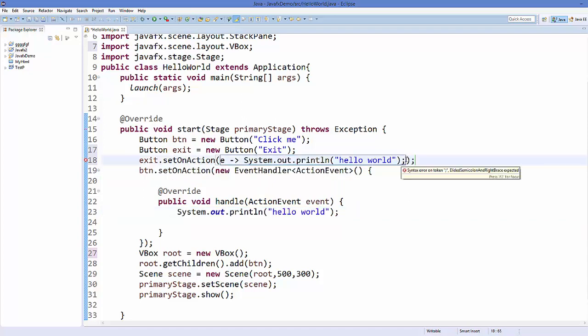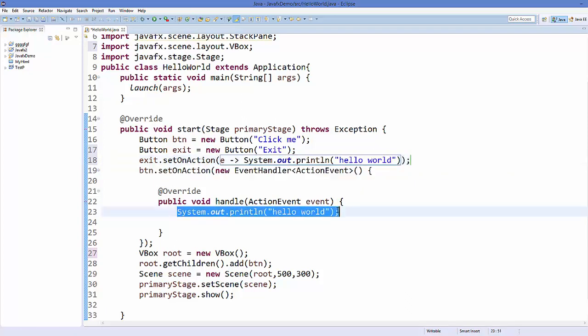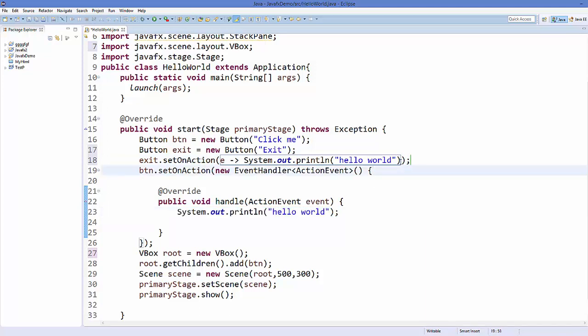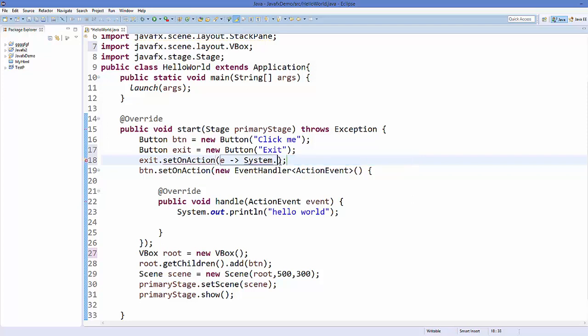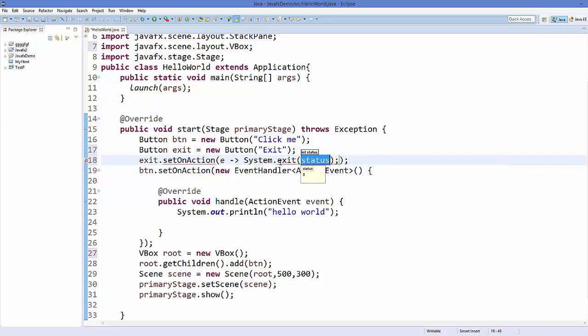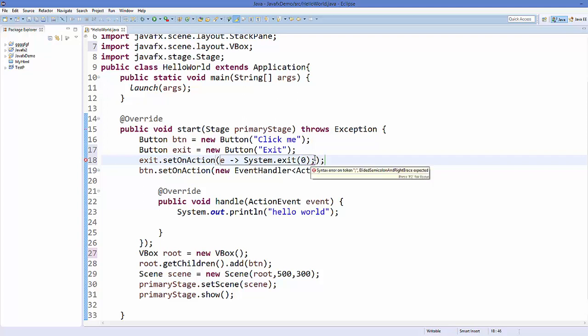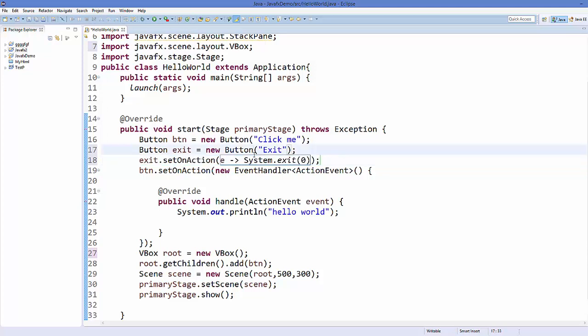Now for example, instead of this I want to exit from our application. What I can do is I can just use System.exit and I will set the status as 0 here. Remove this semicolon and this is how you can use this lambda expression.